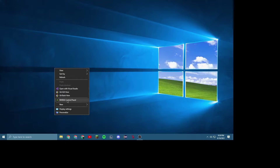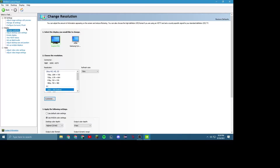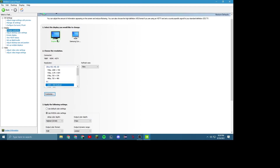So if you have an NVIDIA GPU, just go here to NVIDIA Control Panel. Once it's open, go down to Change Resolution, and select the monitor you want to change. I'm going to change this one, the one that I'm on right now.